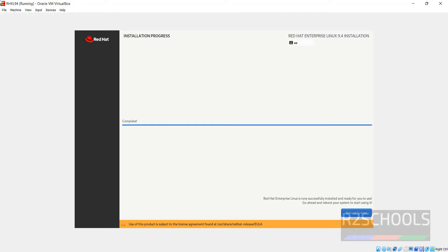Installation is completed. Now we have to click on Reboot System. Just select it and hit enter.